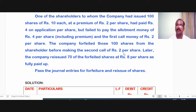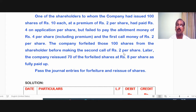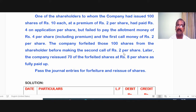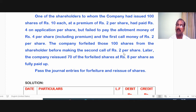Let me quickly sum up the problem. Application money is 4 rupees per share. Allotment money is 2 plus 2 rupees — 2 rupees being the premium. So 4 plus 4 comes to 8. Then 2 rupees on first call comes to 10, then 2 rupees on final call. But before making the final call, this particular activity — the forfeiture and the reissue — takes place.